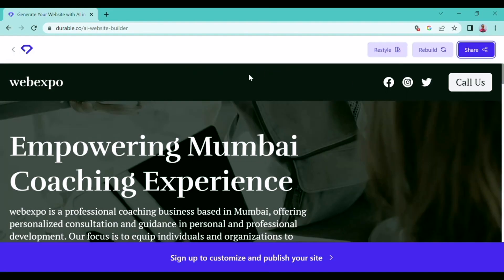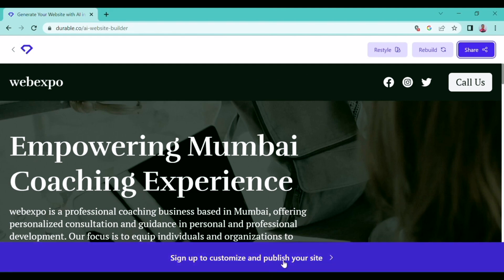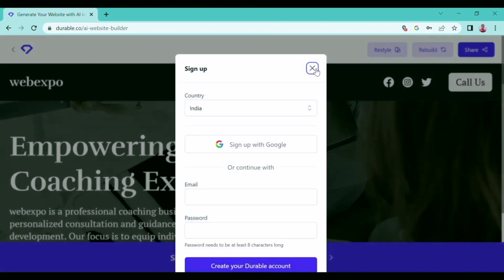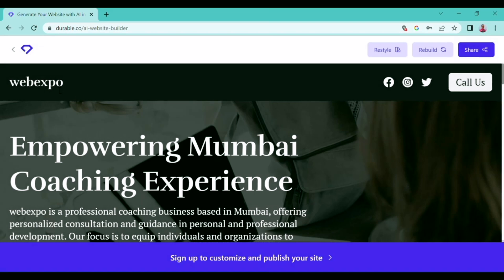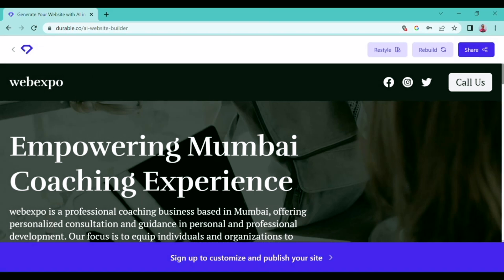So here is just one more step remaining. You can click on the 'Sign Up' option and continue with your Google account, and you can publish your website on any platform. So that was the process by which you can create a website from Durable in less than 30 seconds. It is that easy and simple.